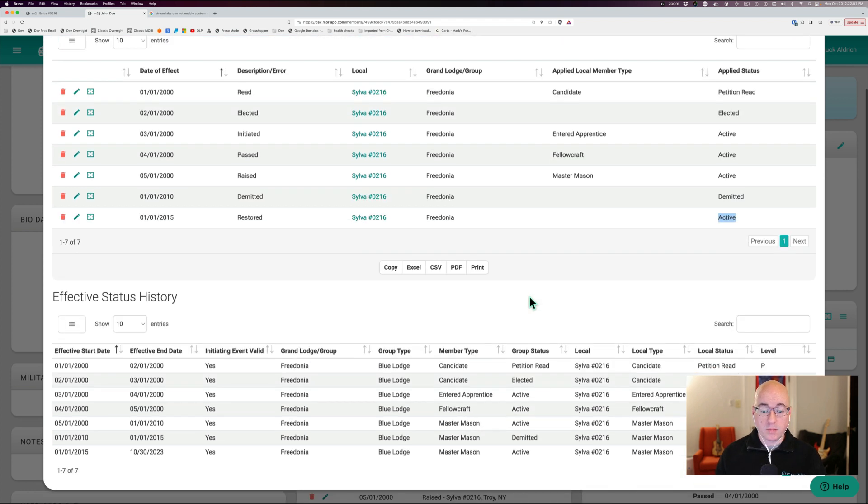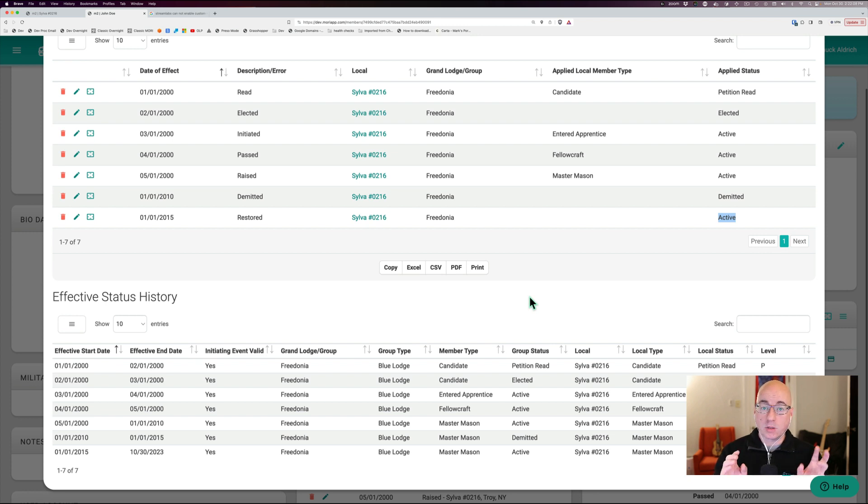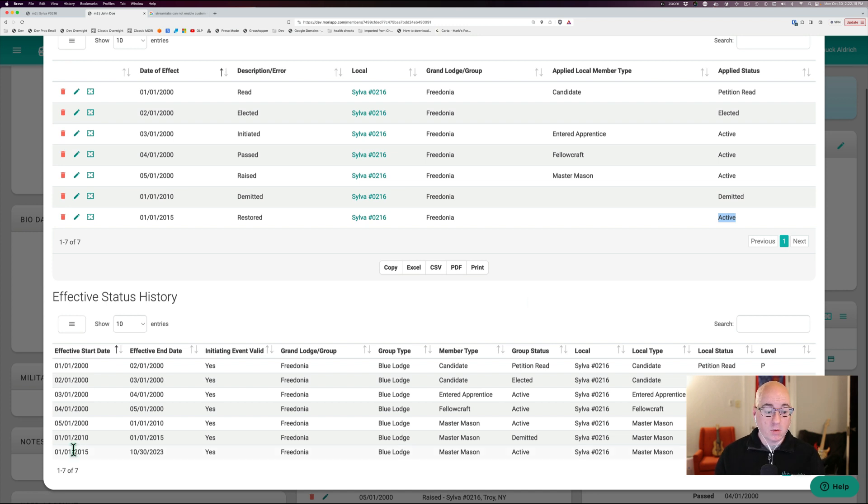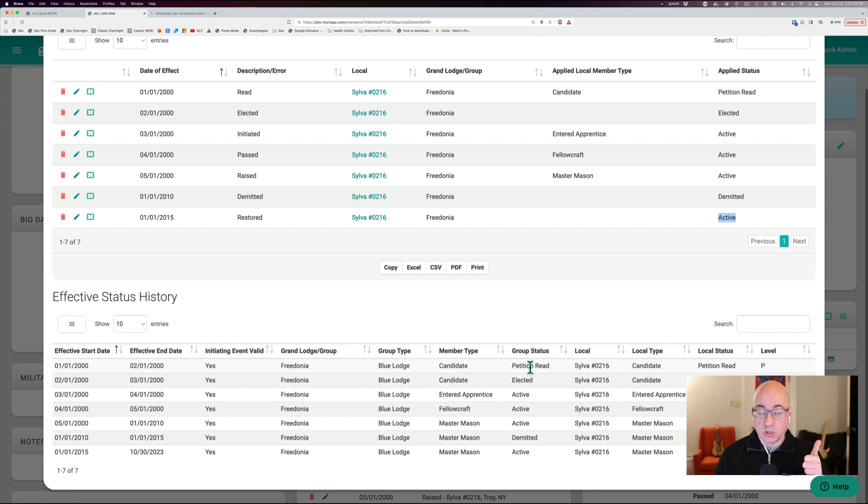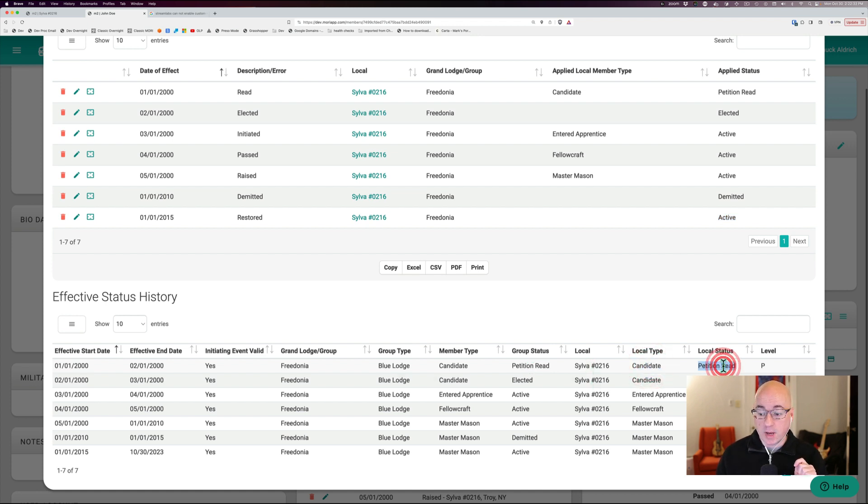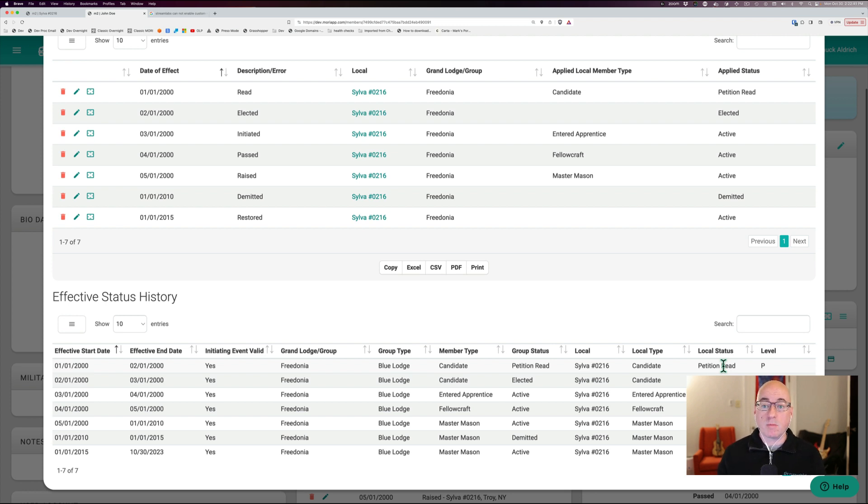Down here at the bottom, this is even more stuff. This gives you from start date to end date for each group, what were they at the group level and group status at the local level? What was their type and what was their status? And we can see from one one to two one, we have an initiating event and it's valid. We know that it was in Fredonia, which is a blue lodge, made him a candidate at the group level and status petitioned read at the group level. And in Silva 216, it made him a candidate and a petition read in that particular local. As you see, you can go through and see all the date ranges for all the different statuses and member types for this member.